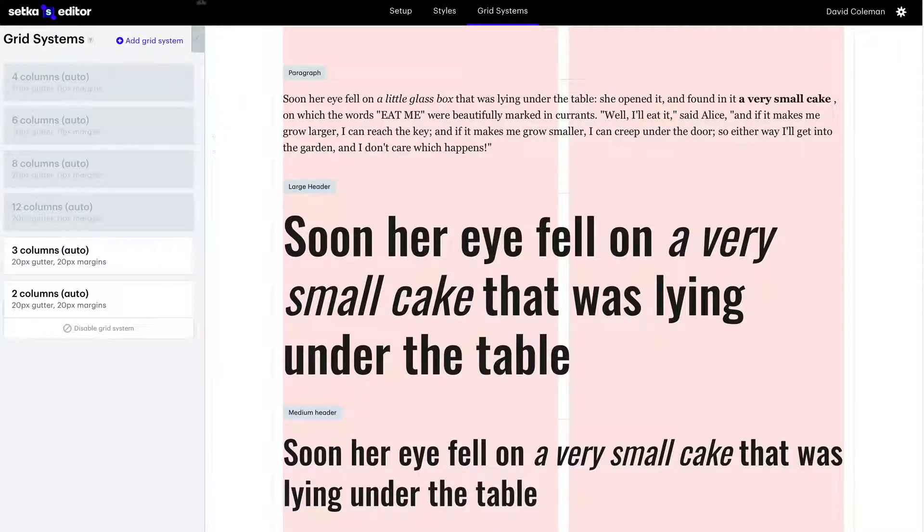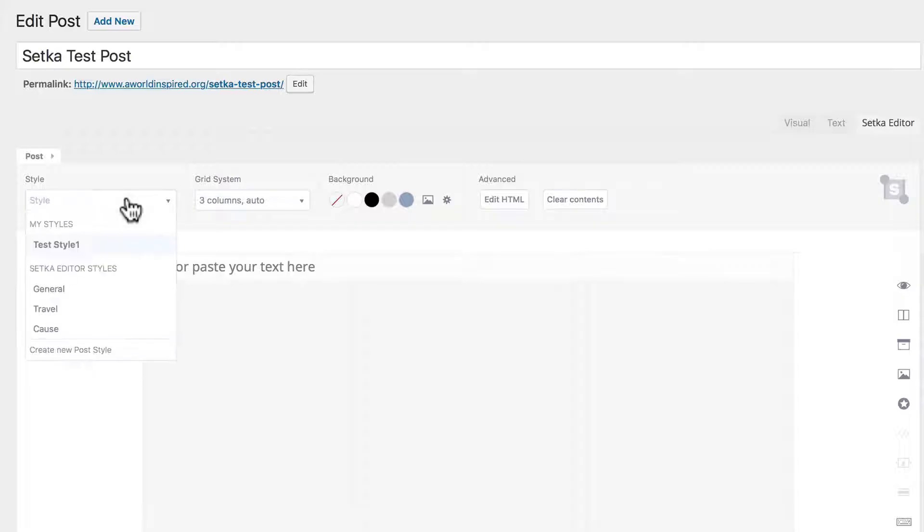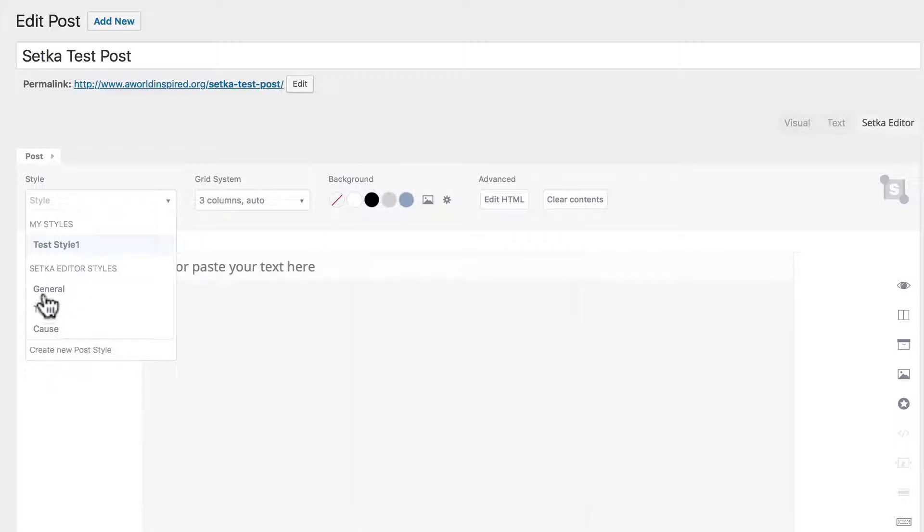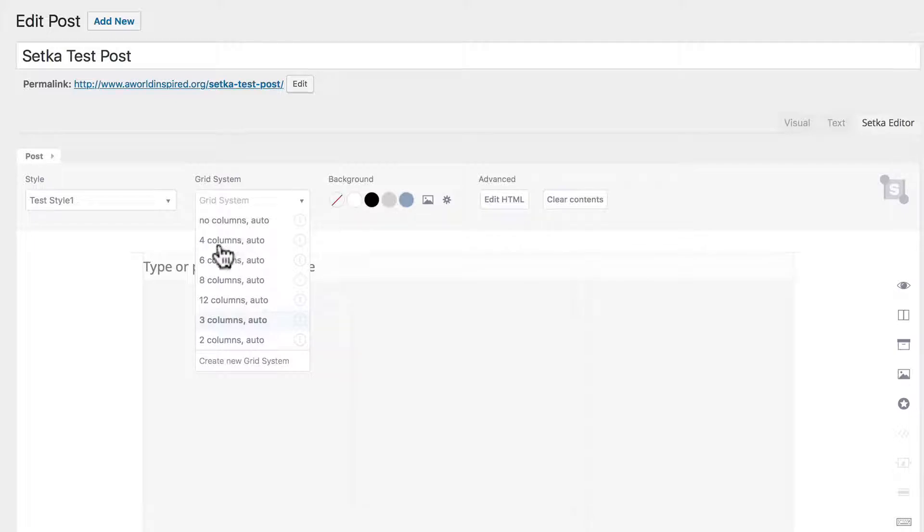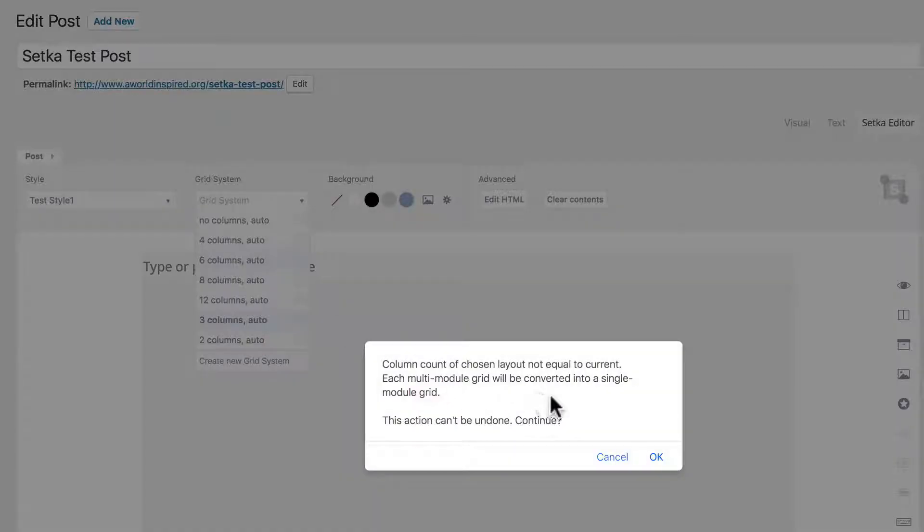Now let's go back to our WordPress site. Here's the styles, there's our new one. You can create more styles. The grid systems - all the different grid systems that were saved. If it's not the same you'll overwrite.